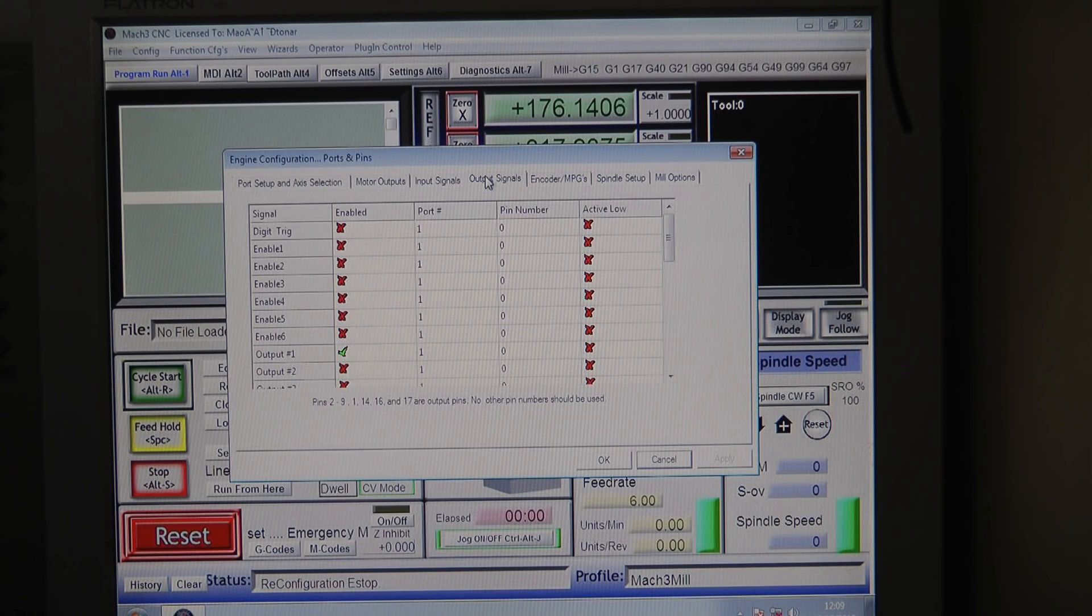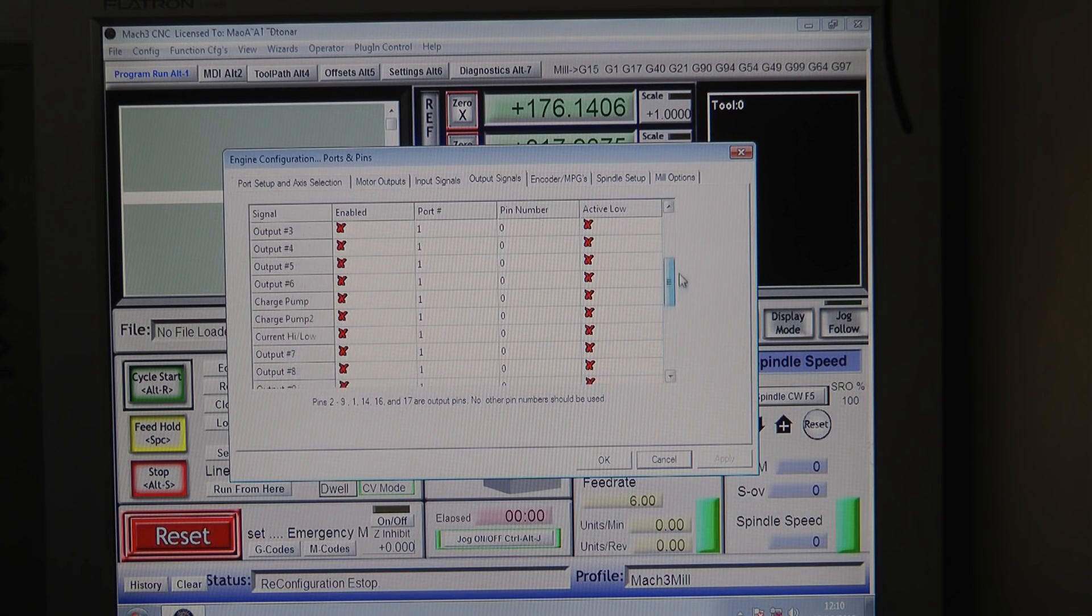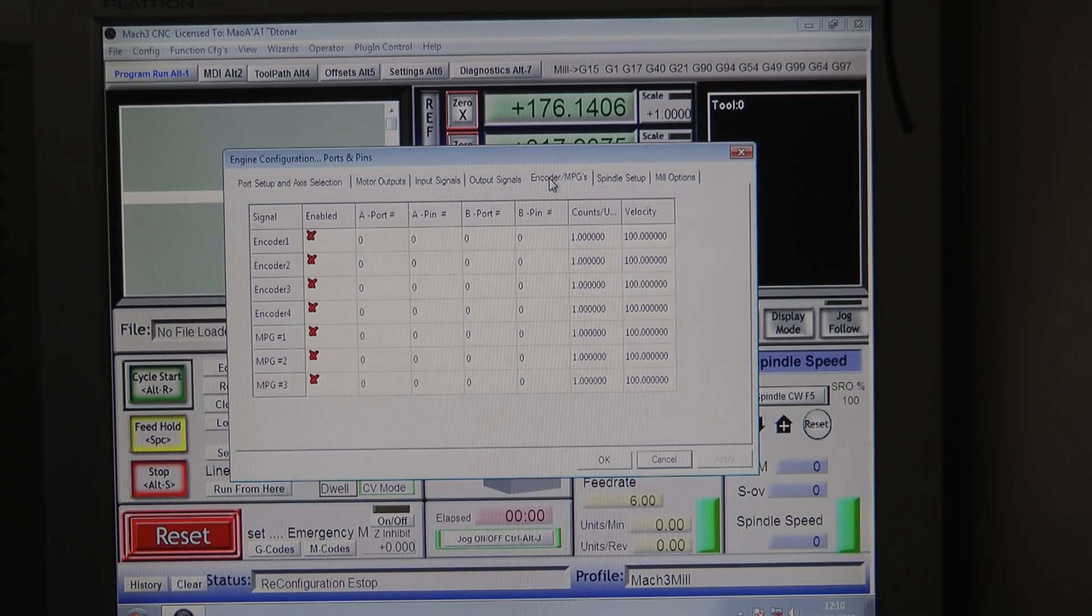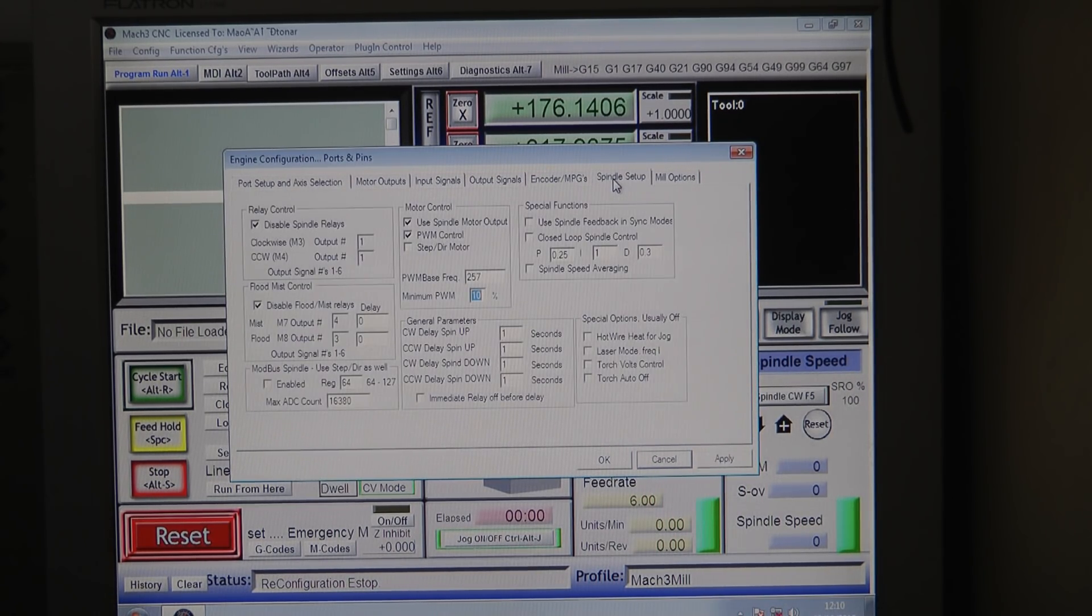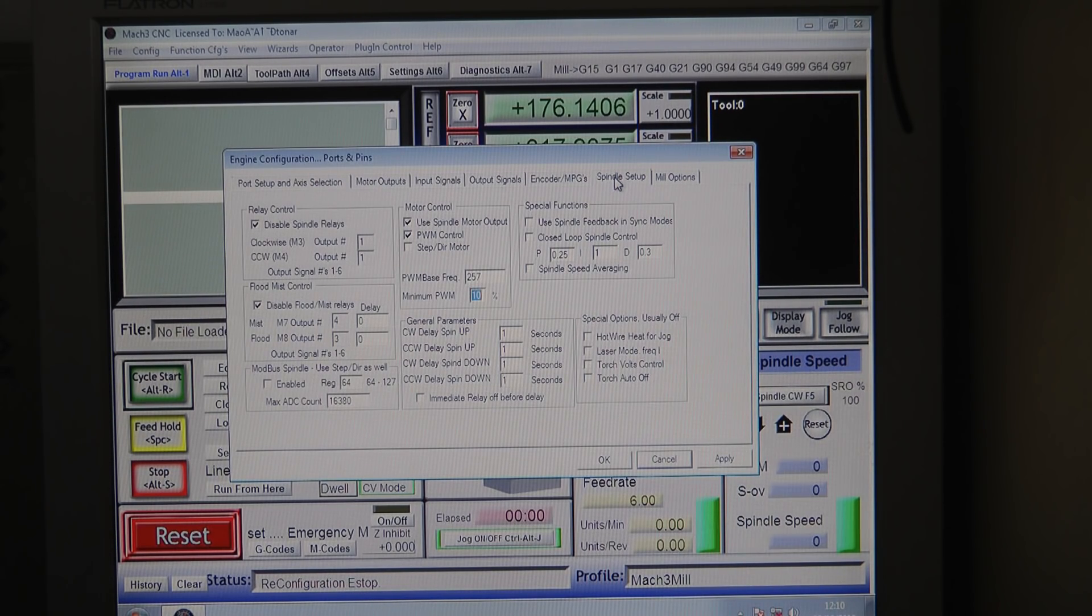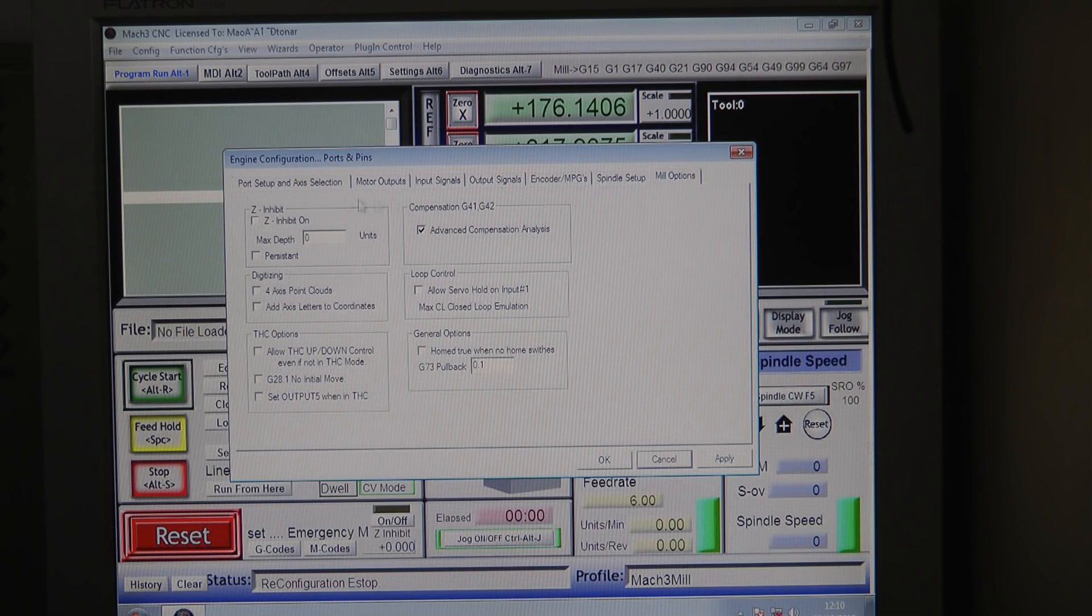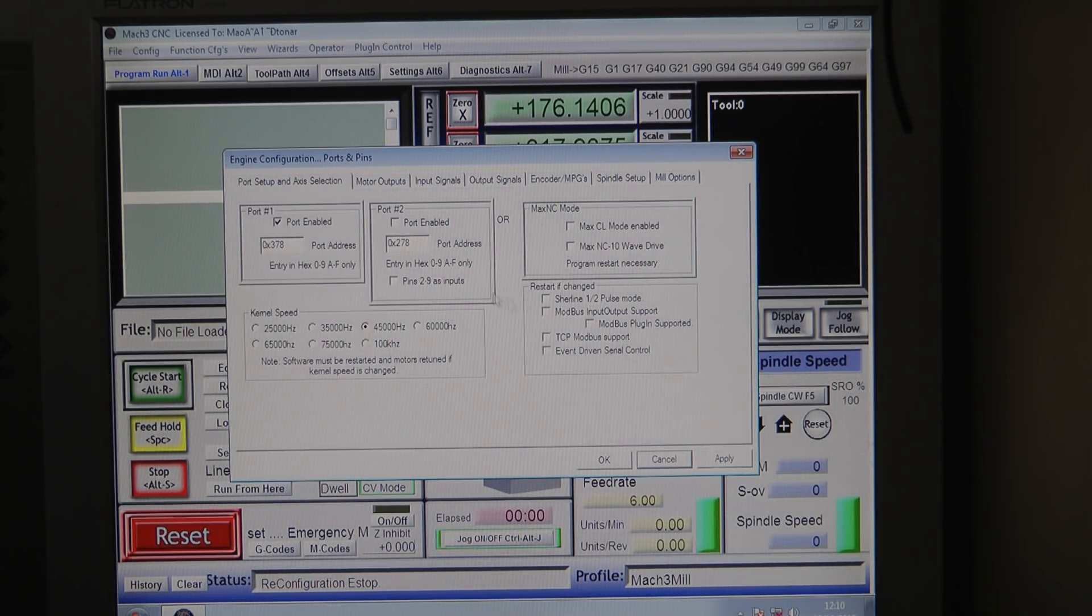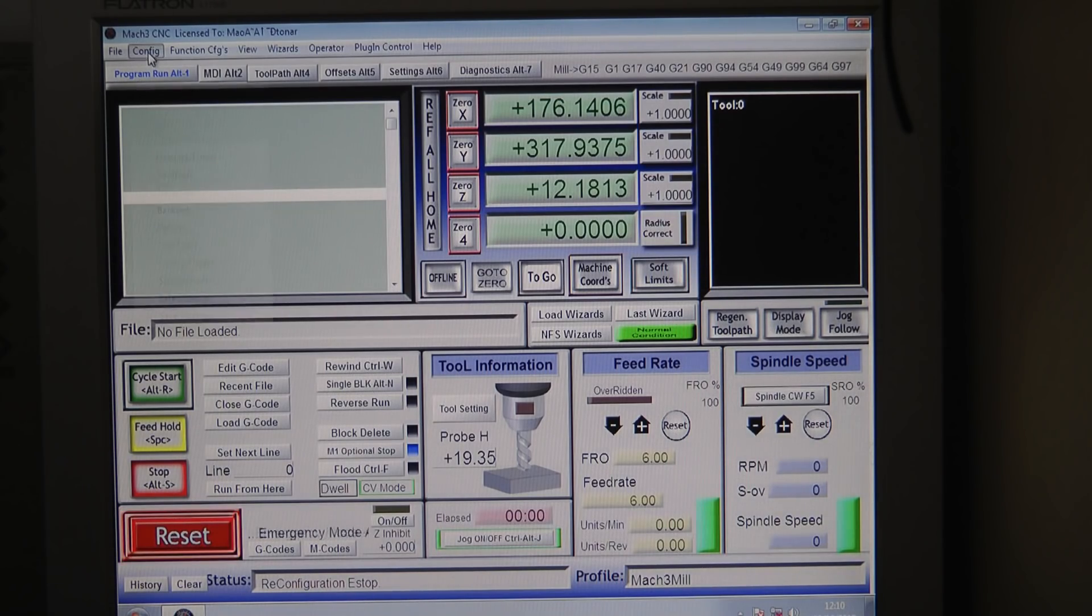Output signal - I don't think we are using any of the output signals. This output number one is enabled but I don't think it's being used. There's nothing here, nothing on the spindle because it's not controlled, and nothing here either.